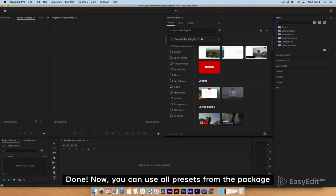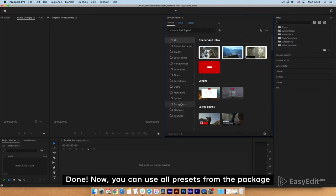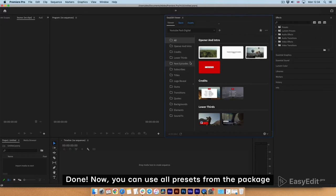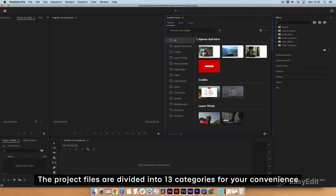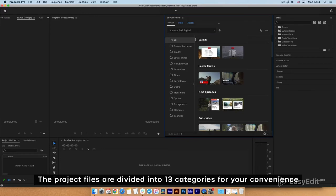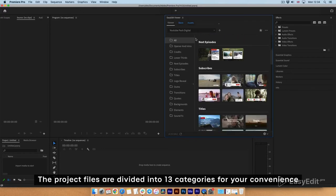Now you can use all presets from the package. The project files are divided into 13 categories for your convenience.